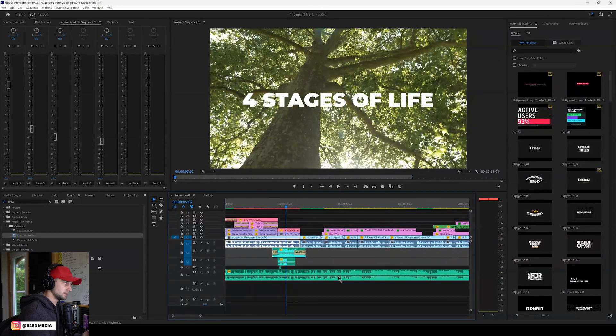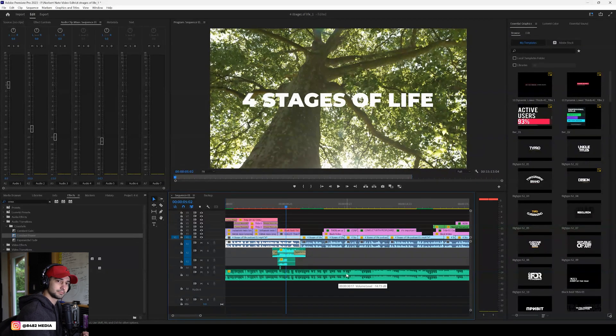Now we have changed the stock footage — or if this is your first time, you've added stock footage into your Premiere Pro project from Artlist.